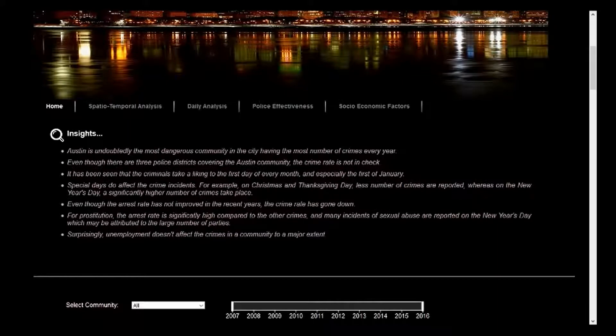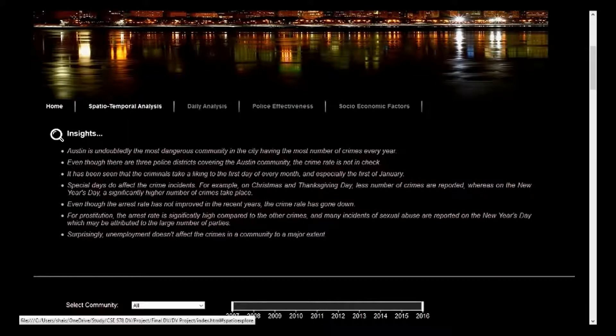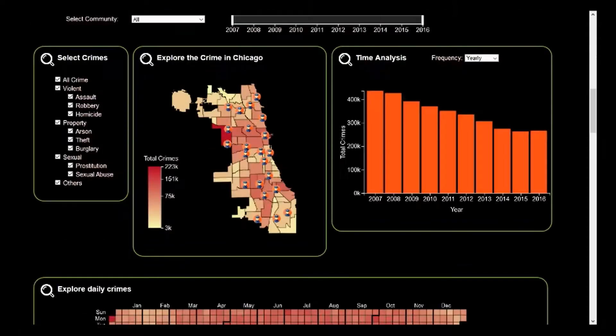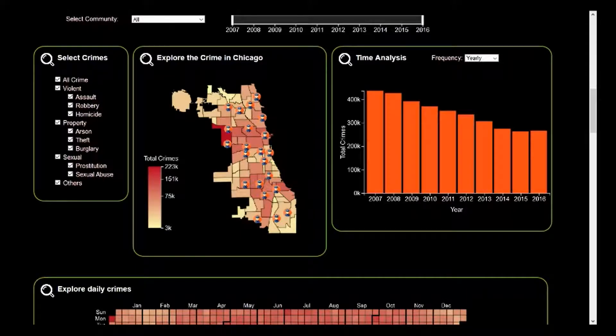So let's move on to our spatial-temporal analysis. When a crime gets reported, three major aspects are reported: the type of crime, where the location of the crime is, and when the time in which the crime was committed. So to answer these what, where, and when questions, we have gone with a spatial-temporal analysis. We have categorized crimes into three major types: violent, property, and sexual, taking reference from the FBI website.